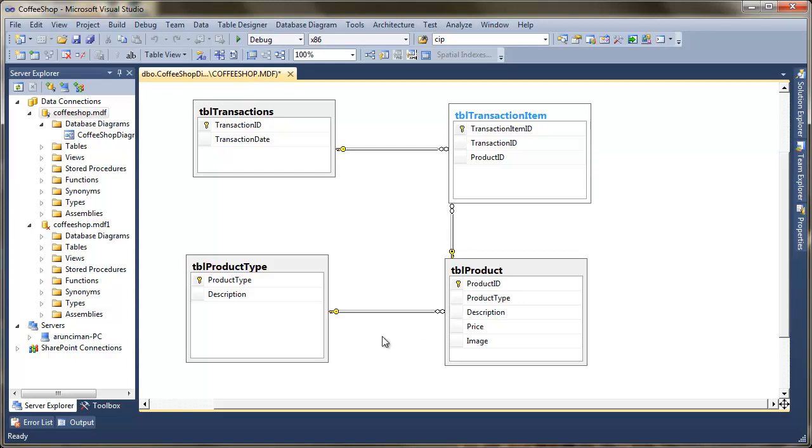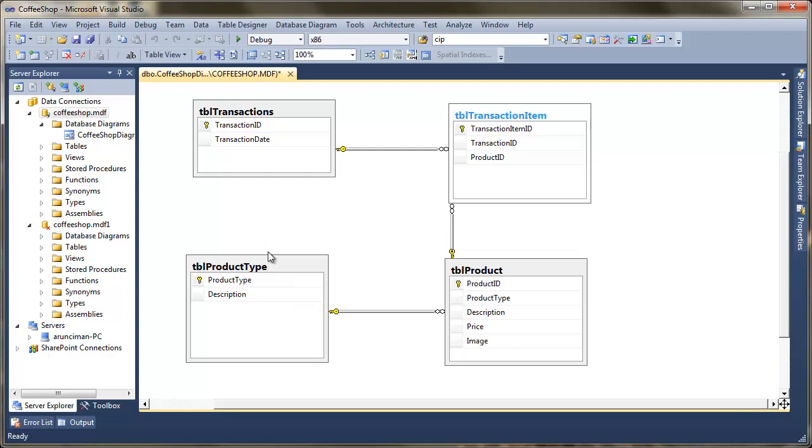And the same for product and product type. We can see here we're linked by product type. So we've got the key going from one to many. So that shows you what we're going to create. So the first thing is how we set this up and how we actually put our data into the database.